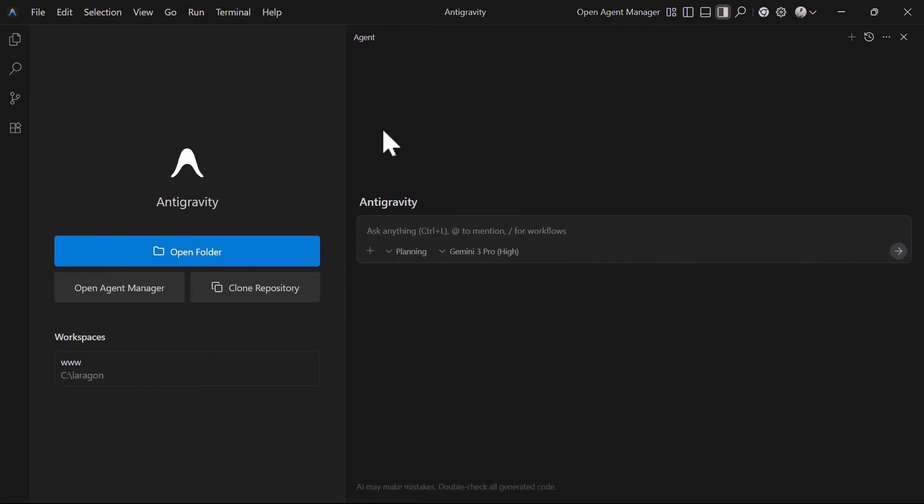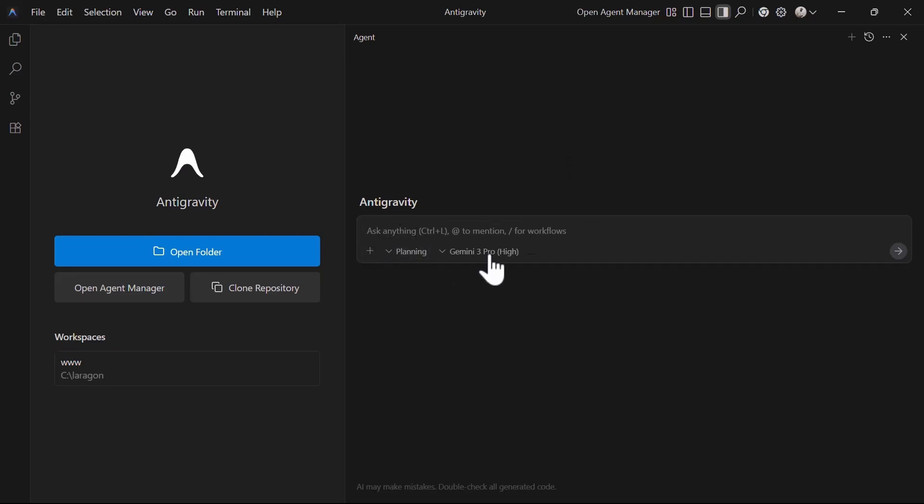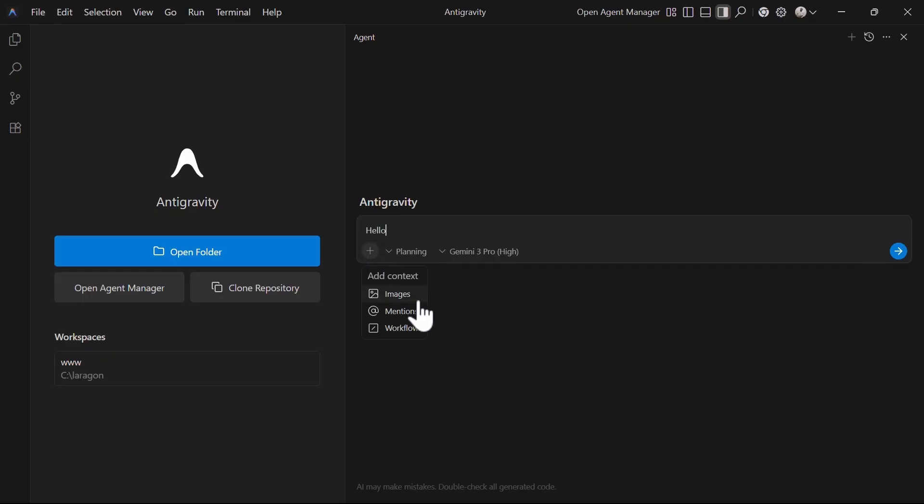The agent panel is located in the extreme right and you can toggle it using the top toggle menu or the shortcut Ctrl plus Alt plus B. When open for the first time, you will see at the center it has this prompt input box that has different options to help you create your coding prompts. You type in your prompts in the prompt input box and on this first plus icon, it allows you to add additional context to your prompt. Additional context can be an image or you can use an at symbol to include files to improve your current context.